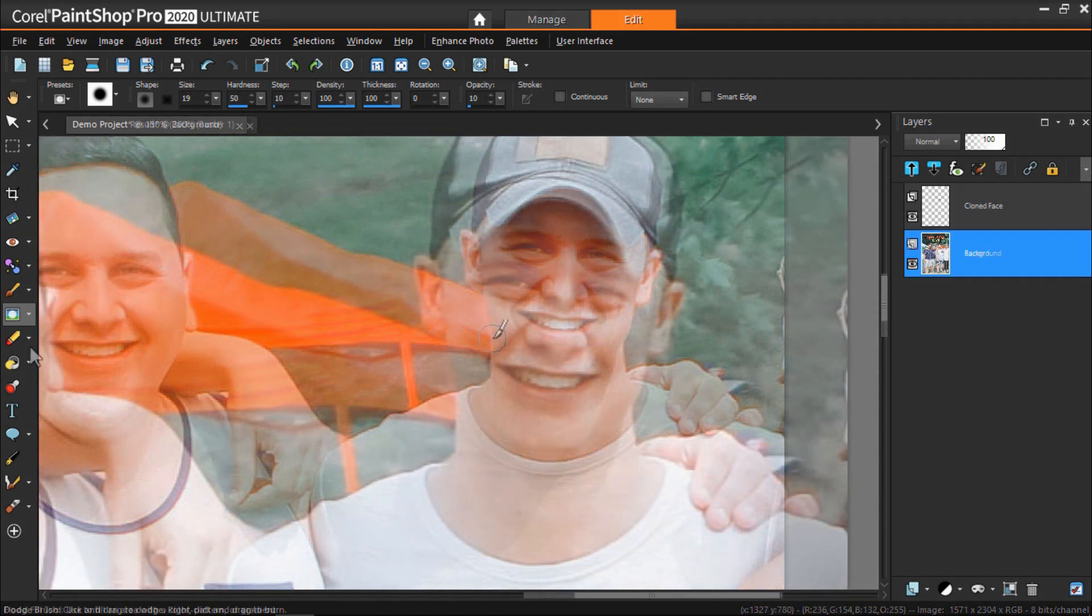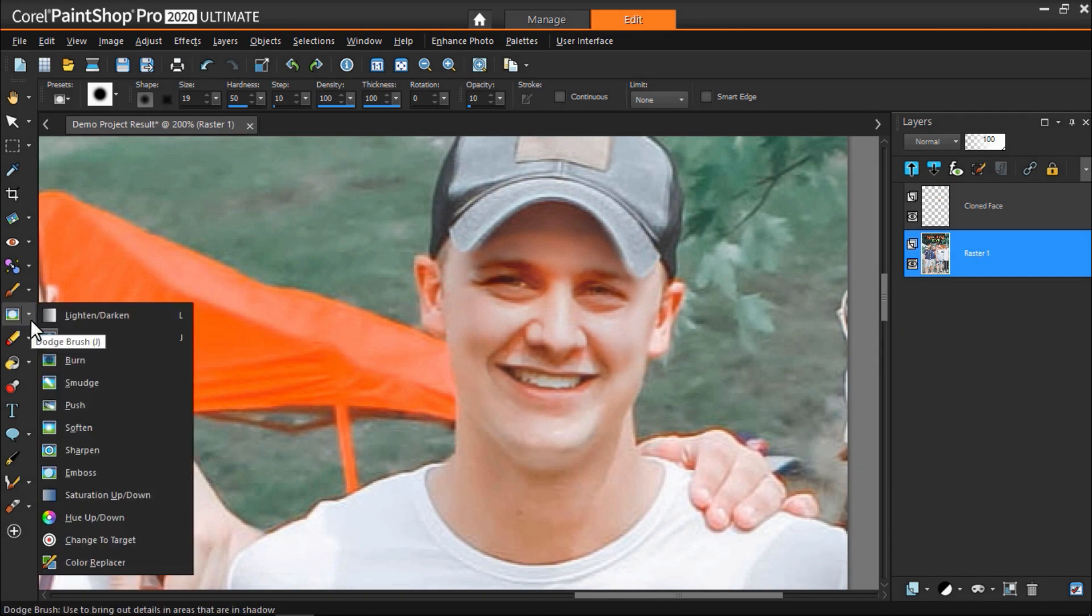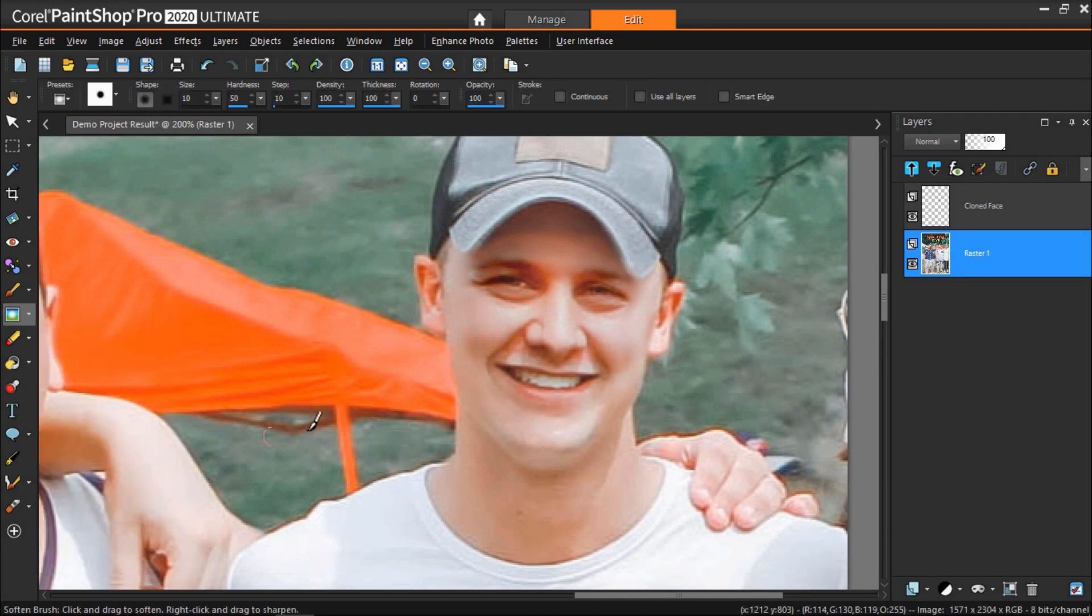As a final touch I like to use the soften brush on the edges of all the new faces we have applied to give it a smoother and more polished look.